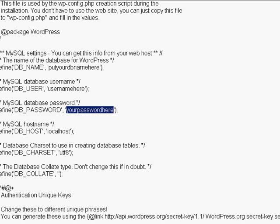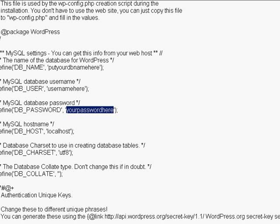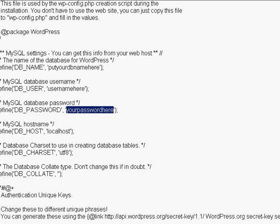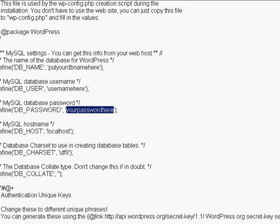And when you create your database it will also give you a localhost name that you can copy and paste underneath your password here.